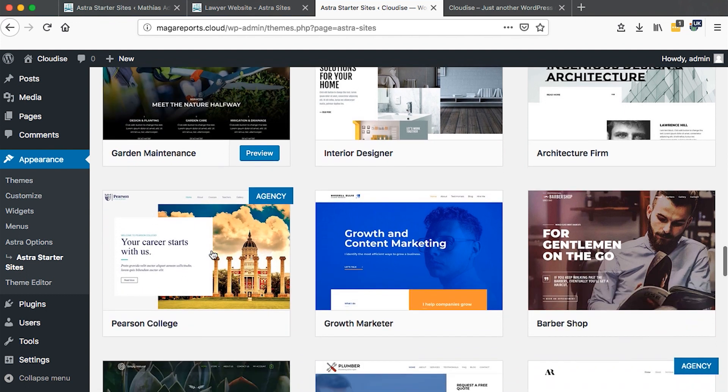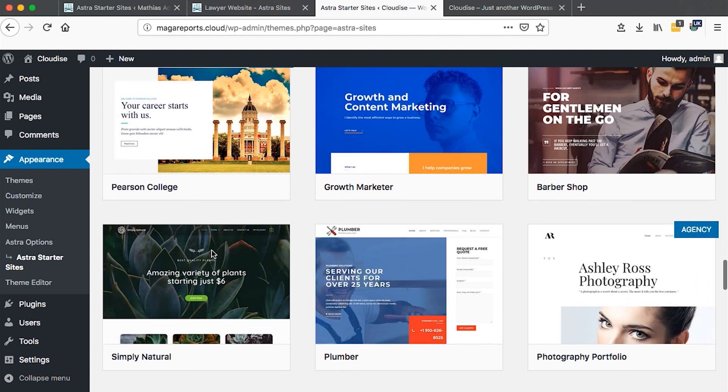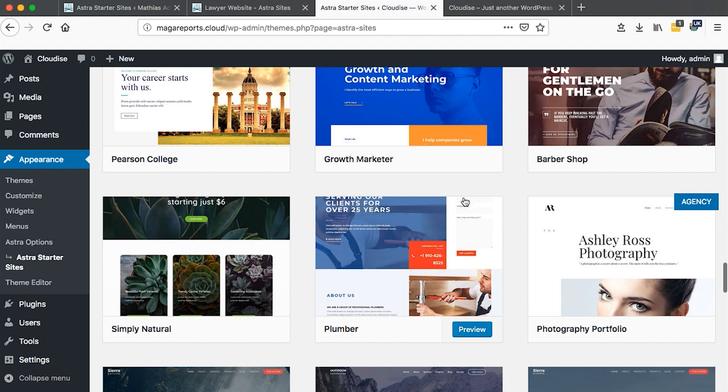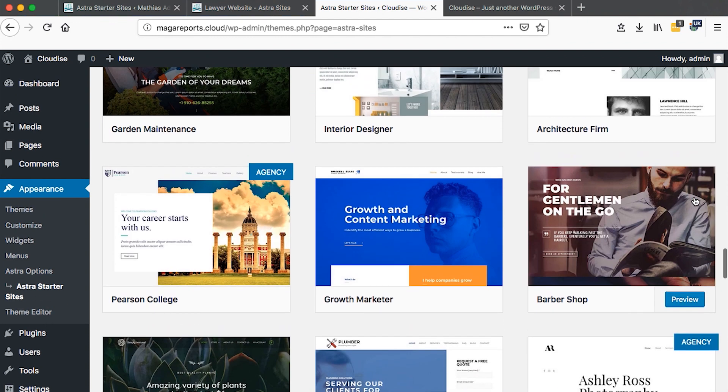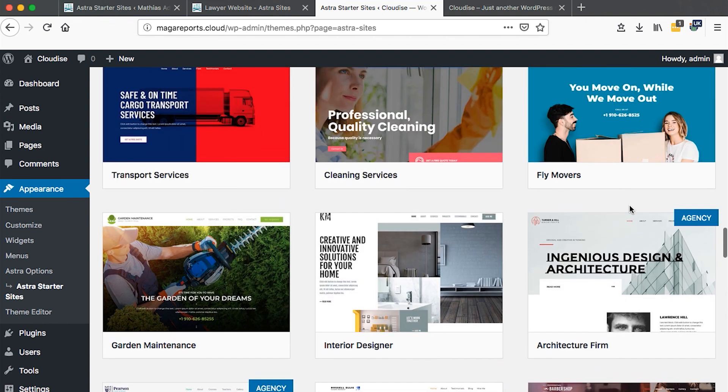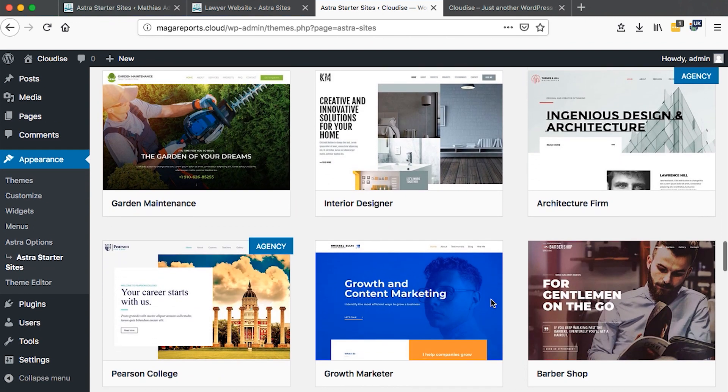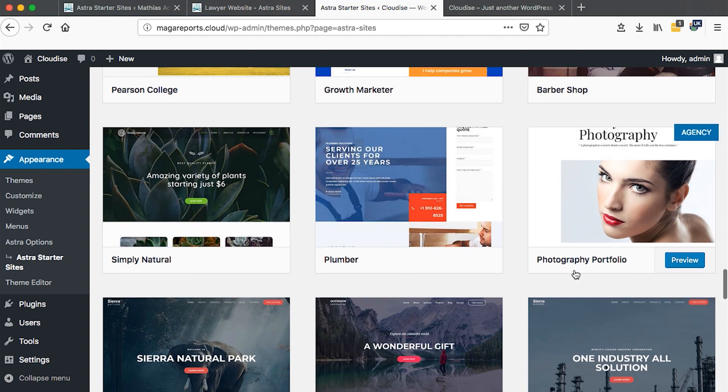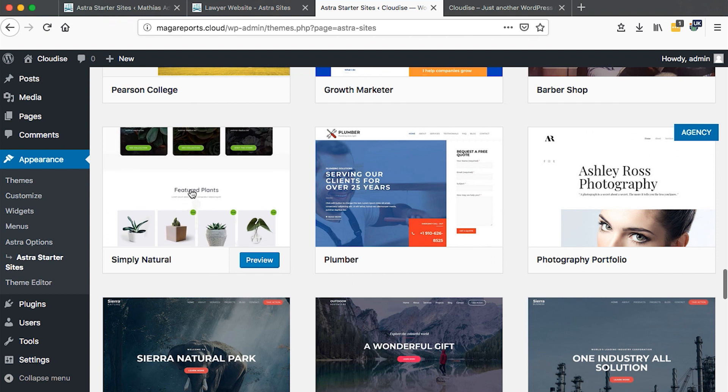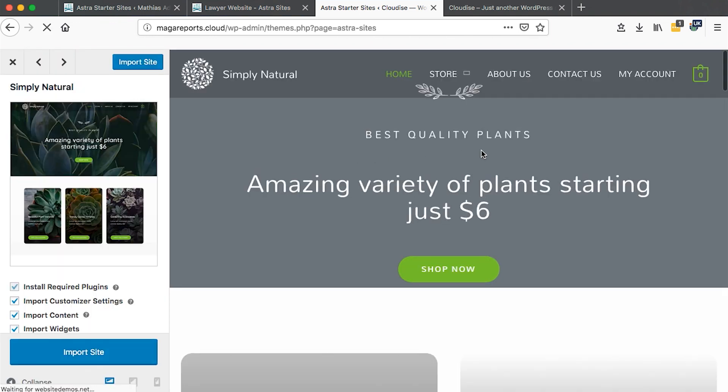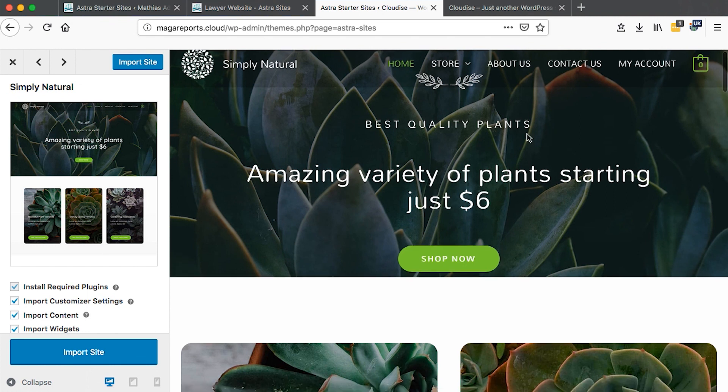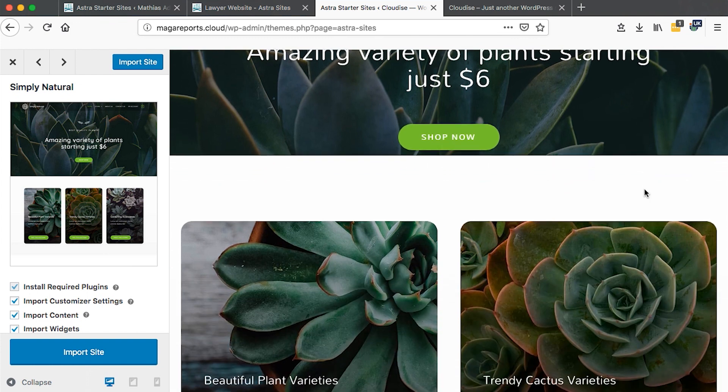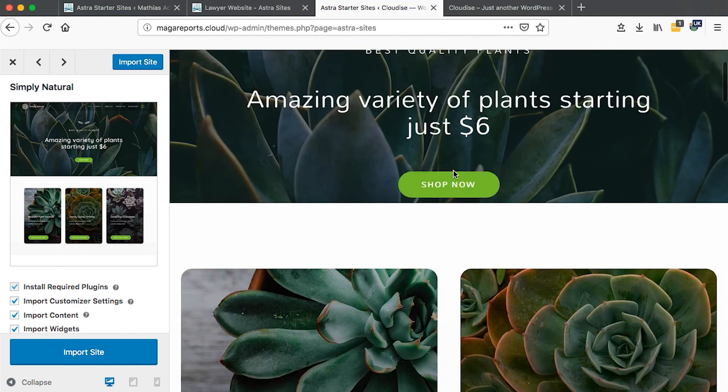We can't import this because I want to show you the free ones. Let me look for a free theme we can try. Every theme showing 'Agency' is a pro theme. Those without 'Agency' are free. Let me click on this Simply Natural theme.